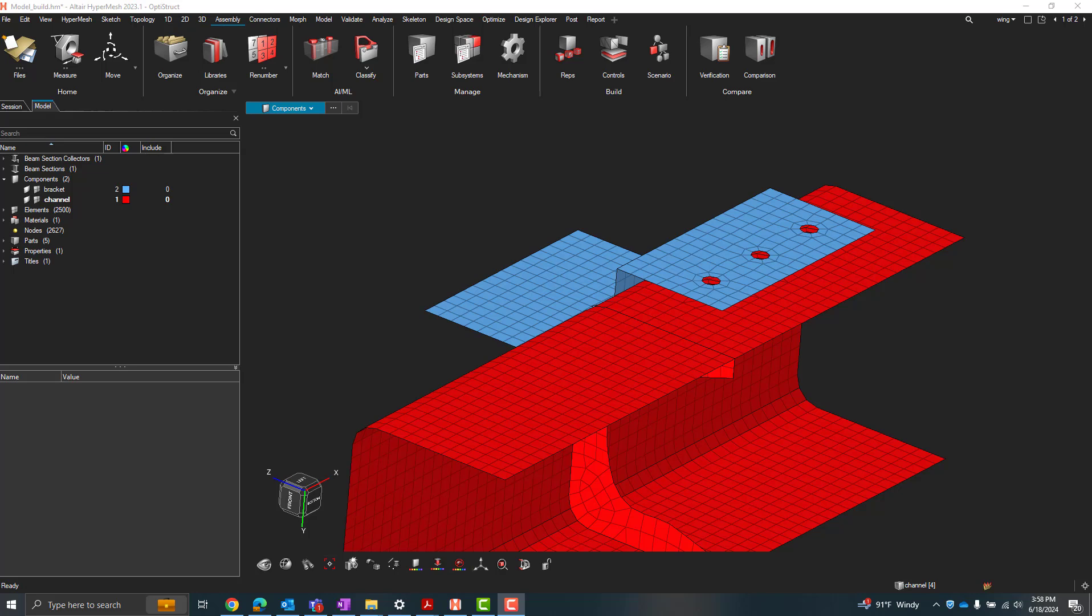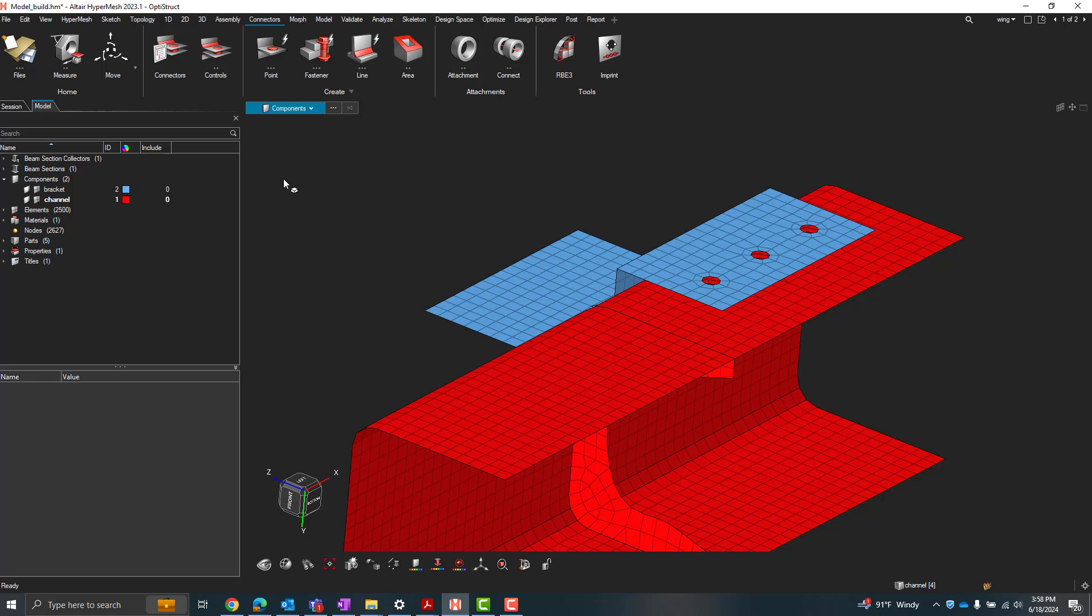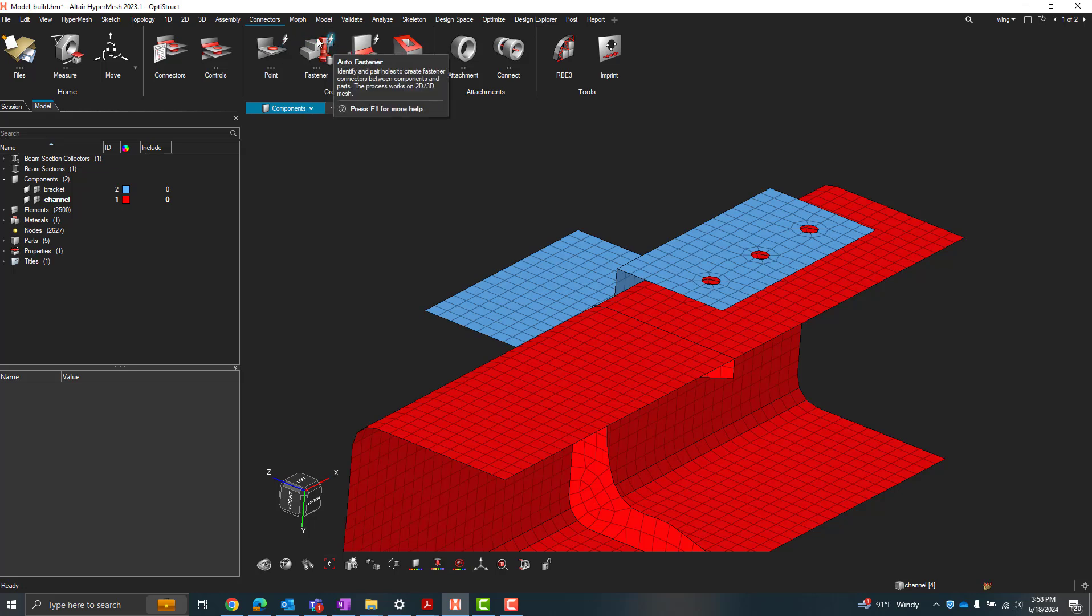Hey folks, today I'm going to show you how you can use some of the auto connector tools that we have under our connector workflow. So I got this model here. I'm going to go under the connectors ribbon and you'll notice that under each of the connector creation types, point, fastener, line, we have this little lightning sub icon.